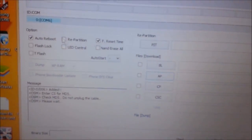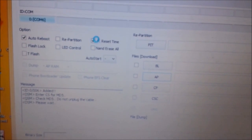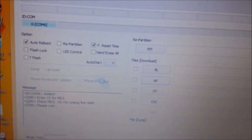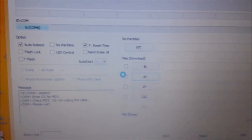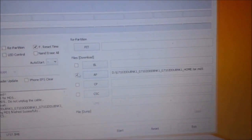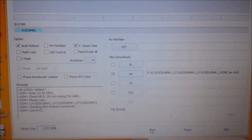Double click on the tar file. You must check that Start is set, f.reset time is also checked, and AP is also checked. We placed the stock ROM on the AP slot and it will be checked. Now click on Start.